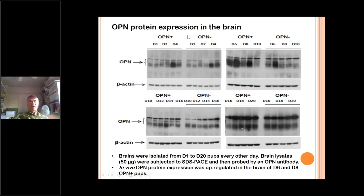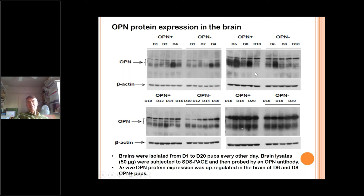More importantly, we looked at osteopontin protein using Western blotting with antibodies towards mouse osteopontin in the brain. There was a slight trend by day four, but particularly at day six and day eight, you can see much higher levels of osteopontin in the brains of pups that had been fed milk with osteopontin. Later, by day 10-12, those differences went away. But during the very important period of brain development between day six and ten, there were highly significant quantities of endogenously made osteopontin in pups fed milk with osteopontin.